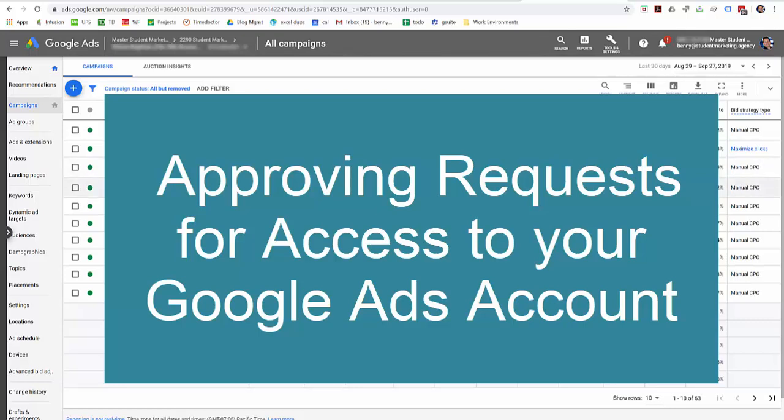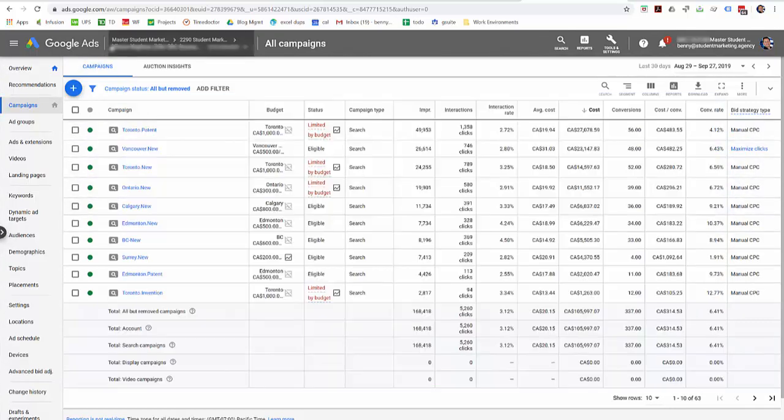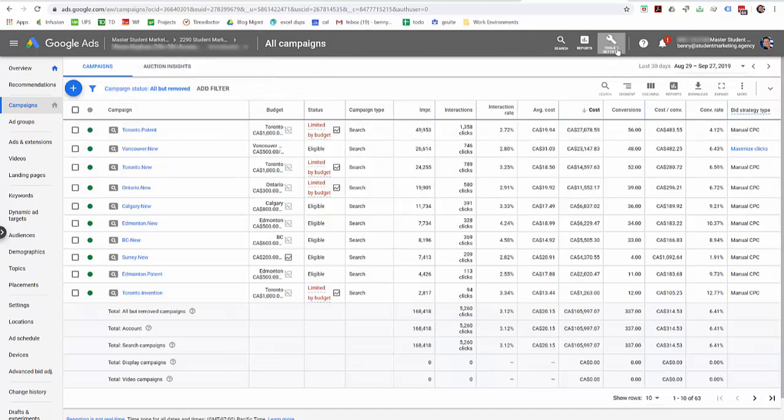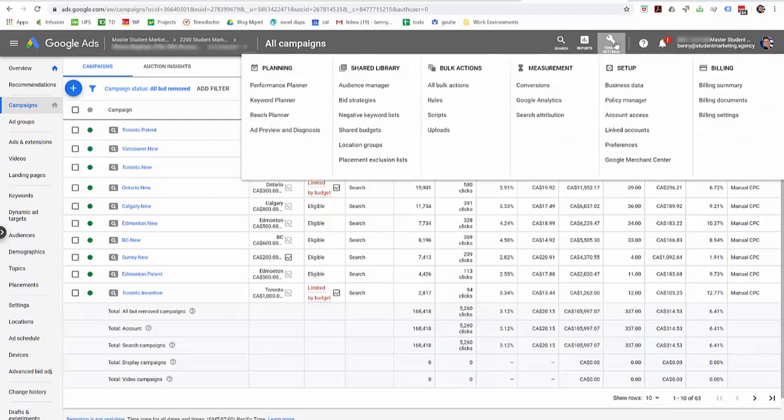If someone has requested access to your Google Ads account, you can approve that request by logging into Google Ads and then coming up here to this little tools icon, tools and settings, click that.